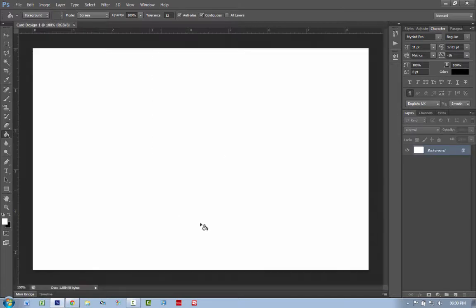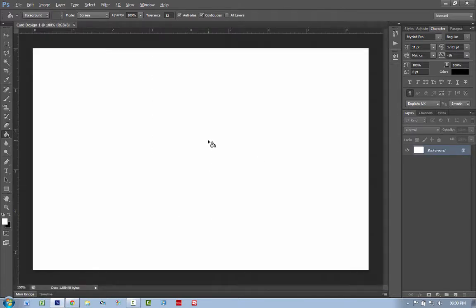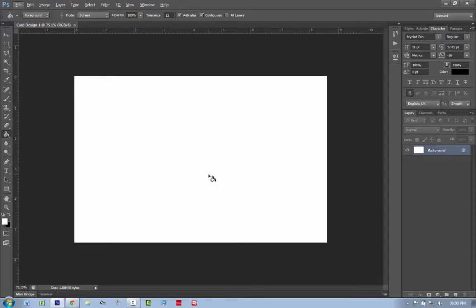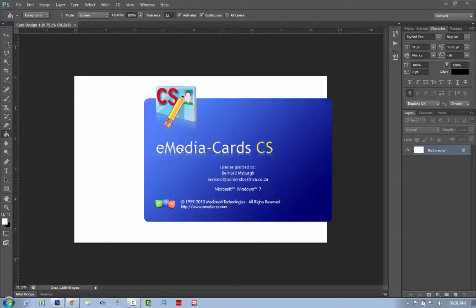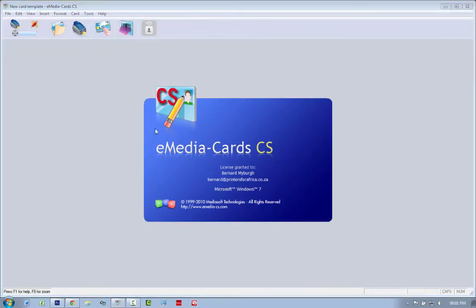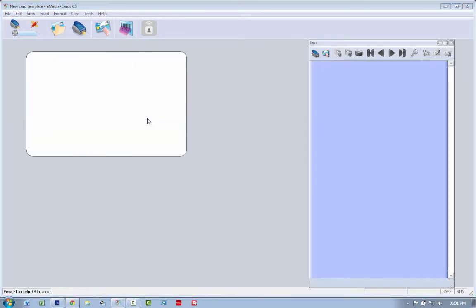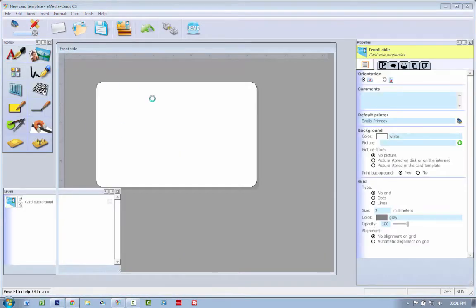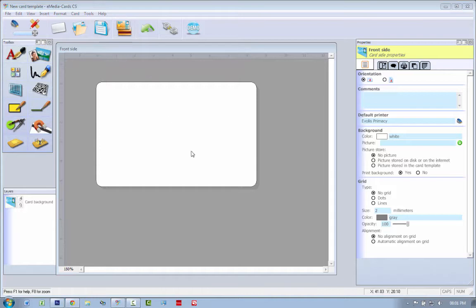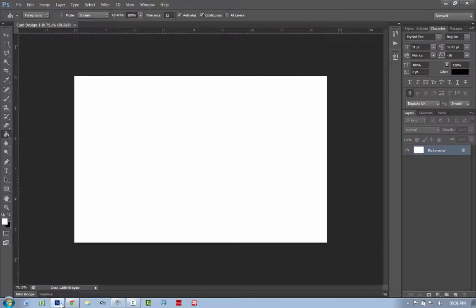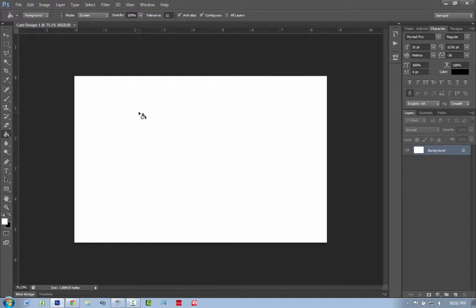You click OK and it creates a canvas, and I like designing it in Photoshop because then you have so much more control over design elements. eMedia is there to connect to a database, is there to place certain elements on the card and to print to the printer. It's not so much a design to make the card pretty software. I like to go into the software with a nice design already. So if you have a designer, if you are a designer, I highly recommend you go into Photoshop and you make a nice design before you go into eMedia.